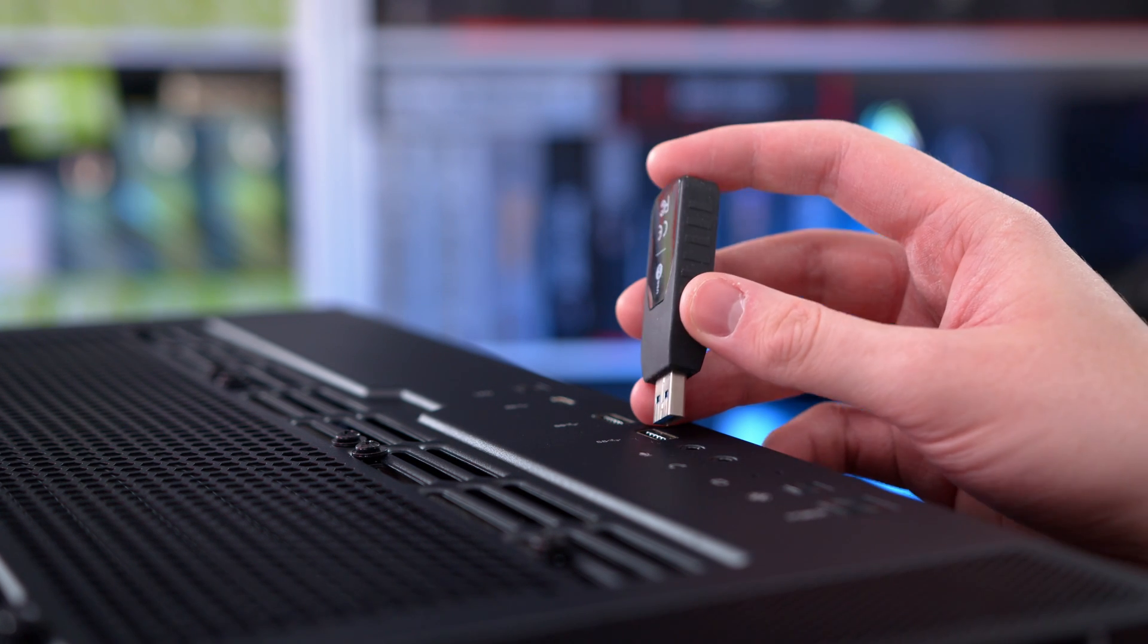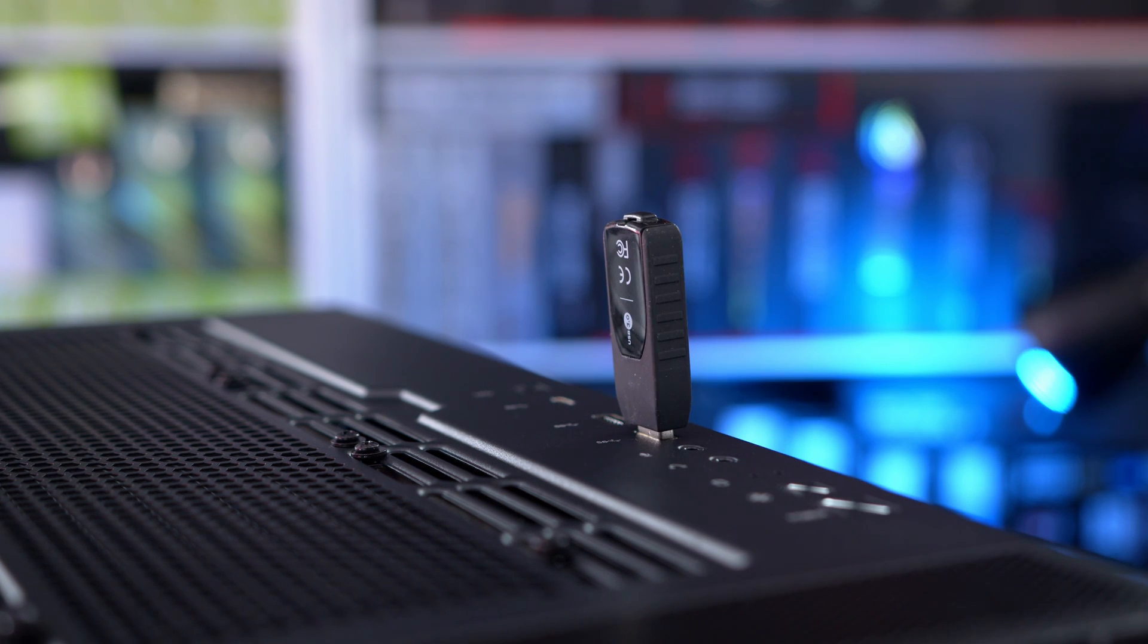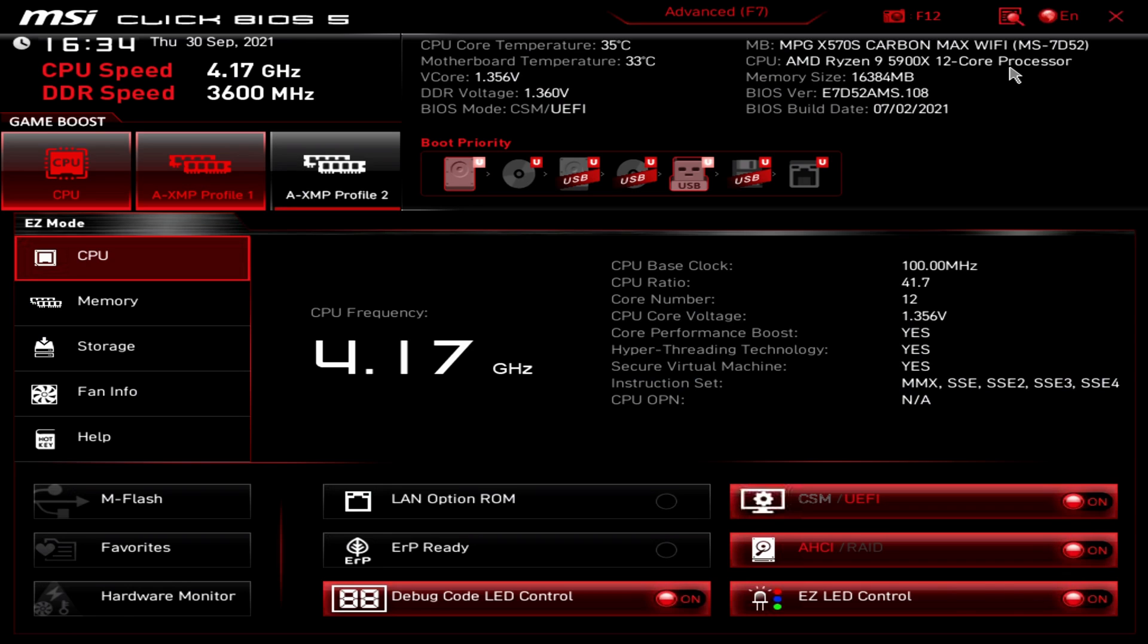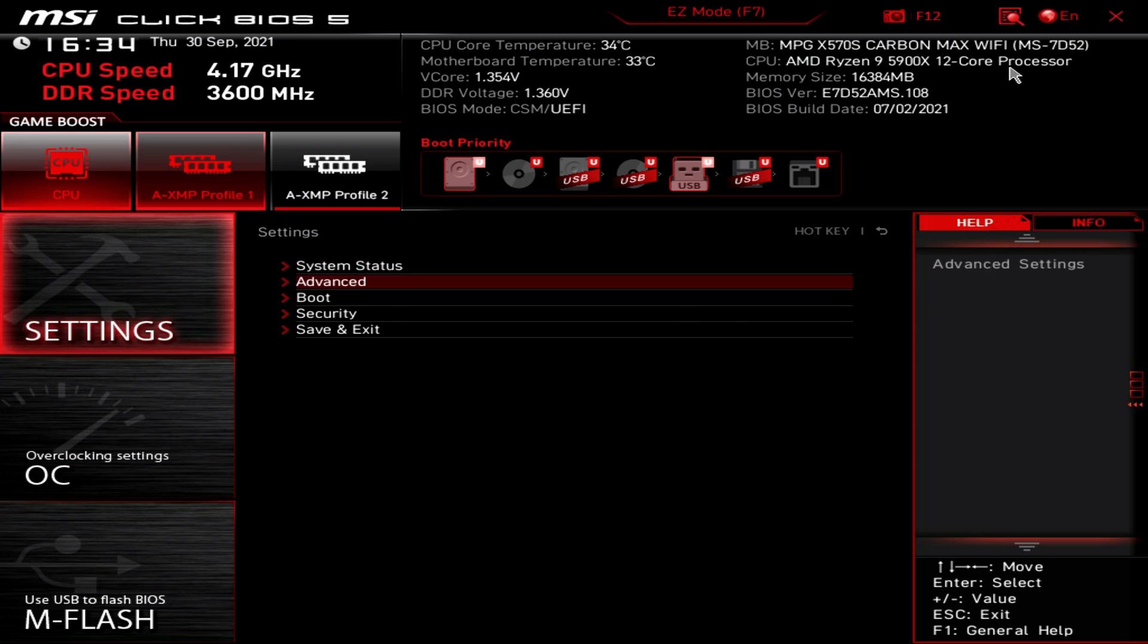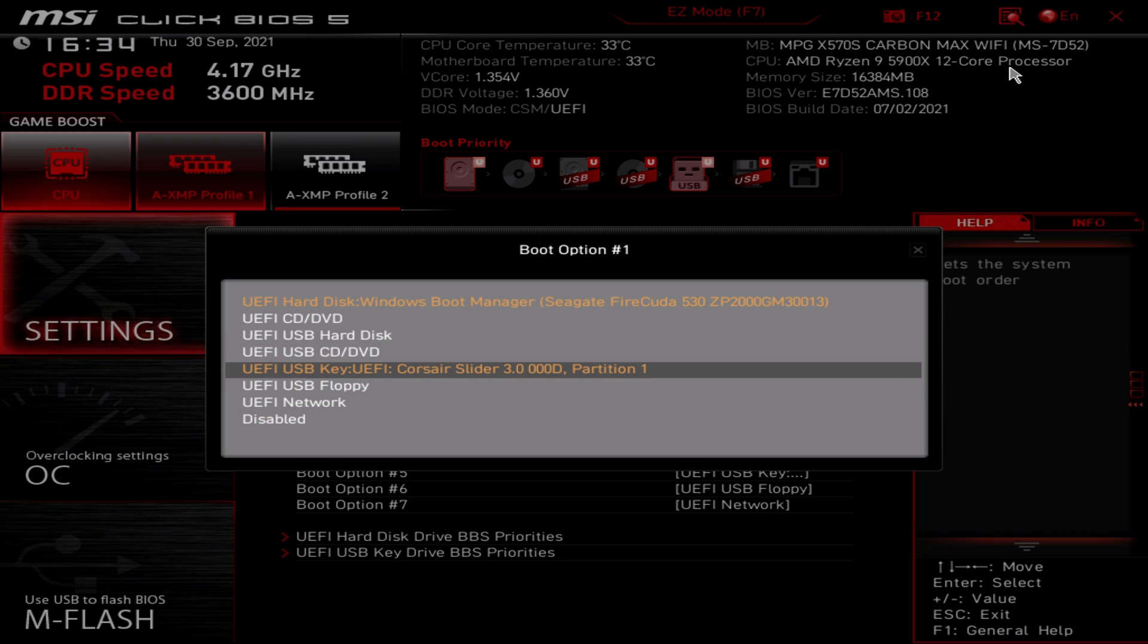Once you put the Windows 10 USB into your PC that you want to use it on, it should automatically start booting from it. If it doesn't, you may need to change your boot order within the BIOS.